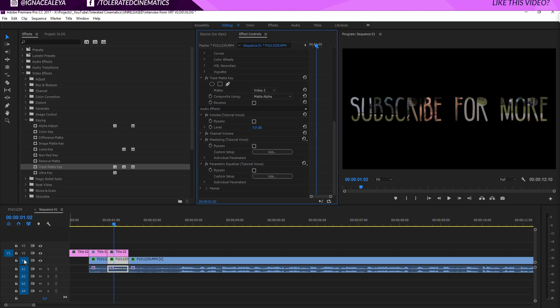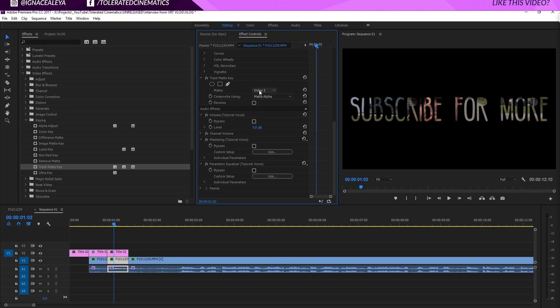So you actually have to see at which layer your text is positioned. So currently it's at video 2. So we're picking video 2 to be the matte of our video right here.